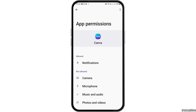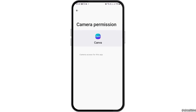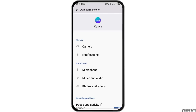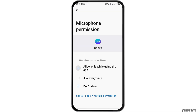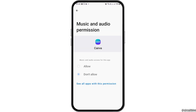Allow permission to the camera by tapping on the camera option. Tap on 'Allow only while using the app' and then go back. Now tap on microphone and allow permission to the microphone as well.